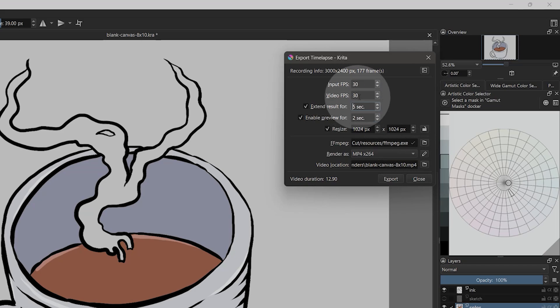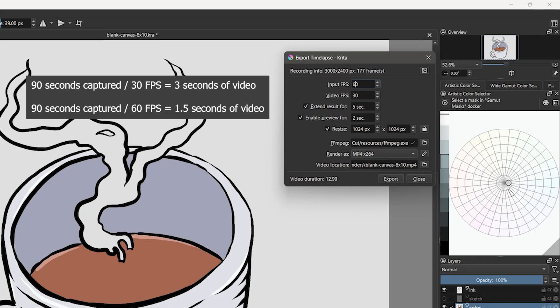FPS can be 30 or 60. If you want to speed up or slow down the rate of your video, you can make these values different. For example, 60-30 will make the video twice as fast.